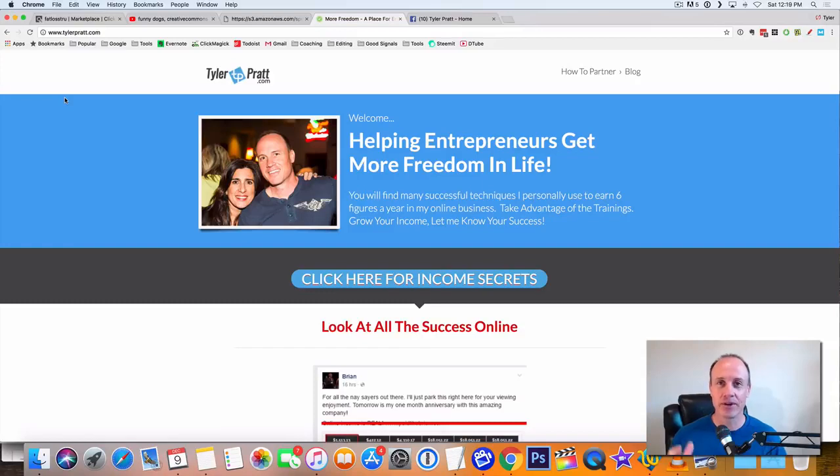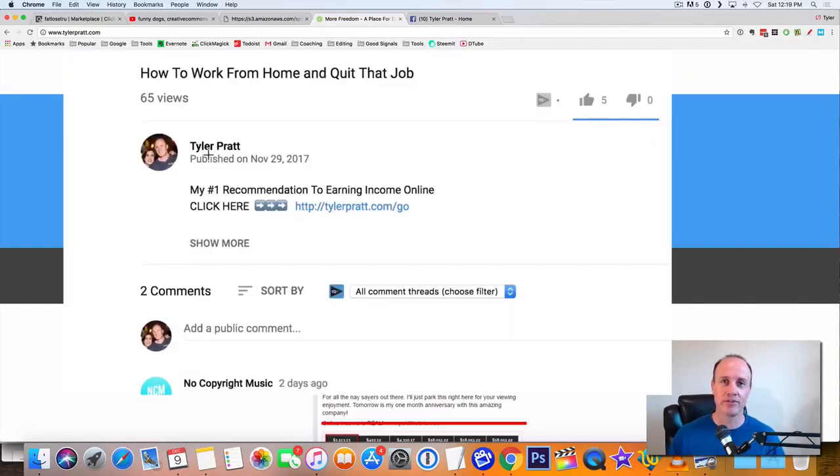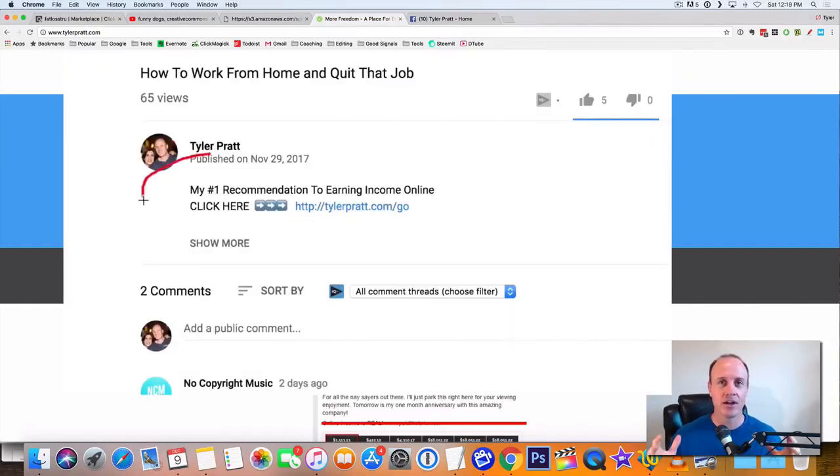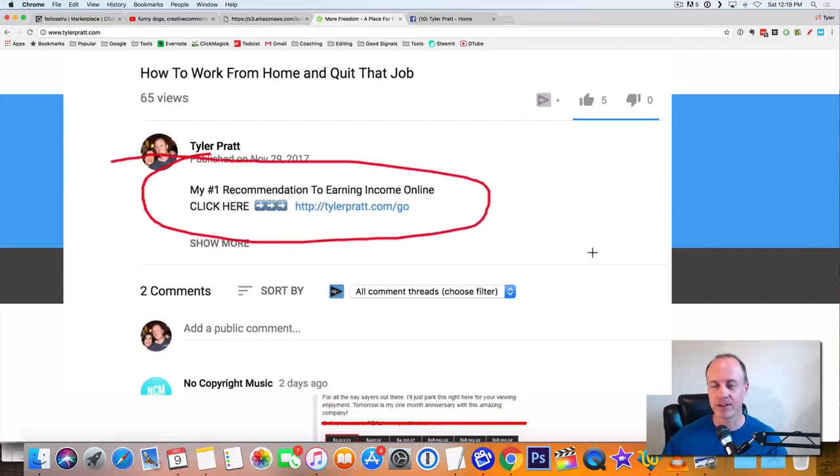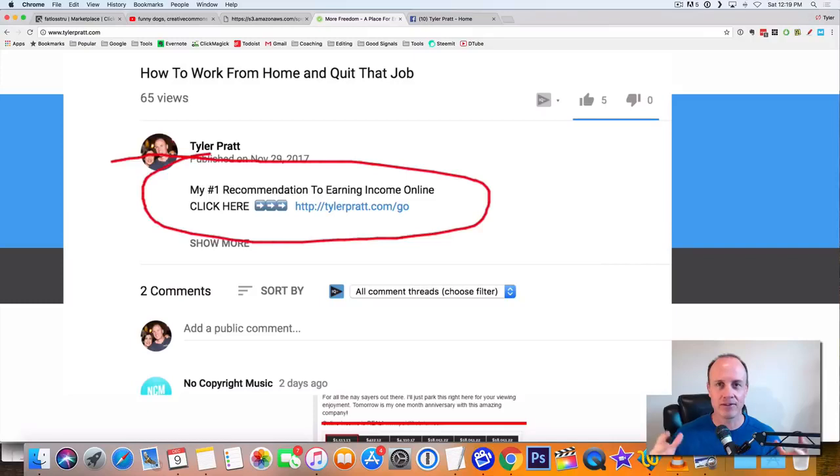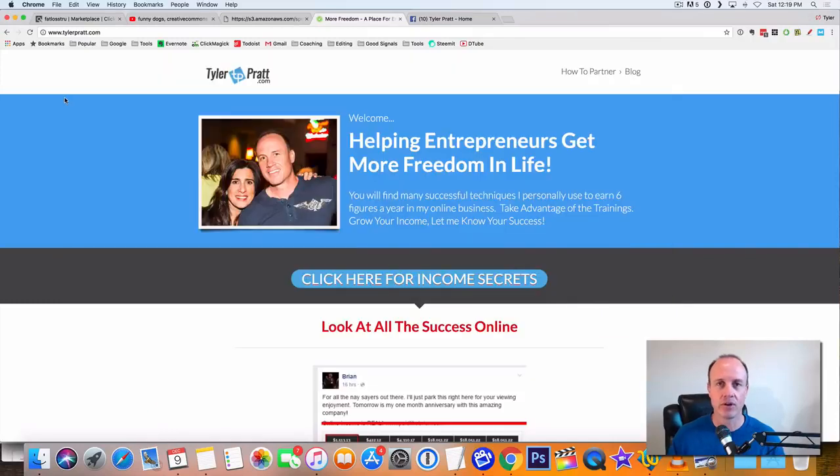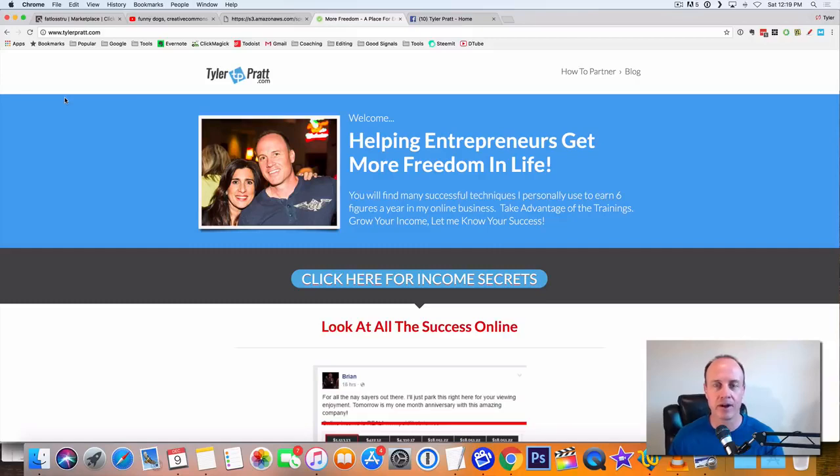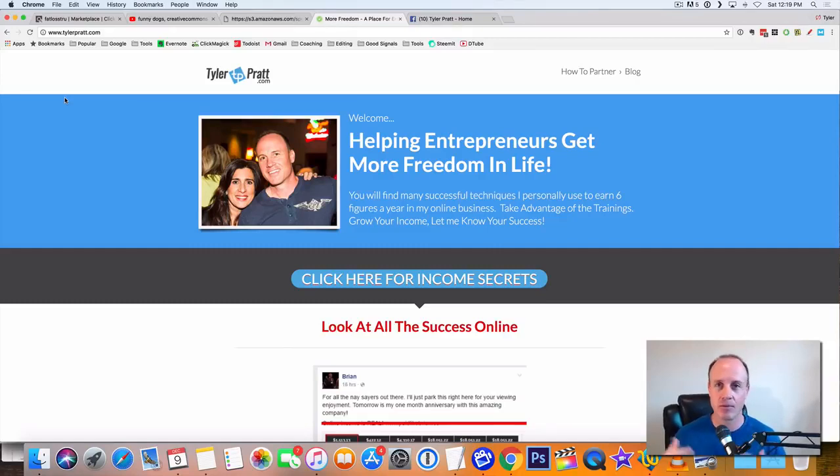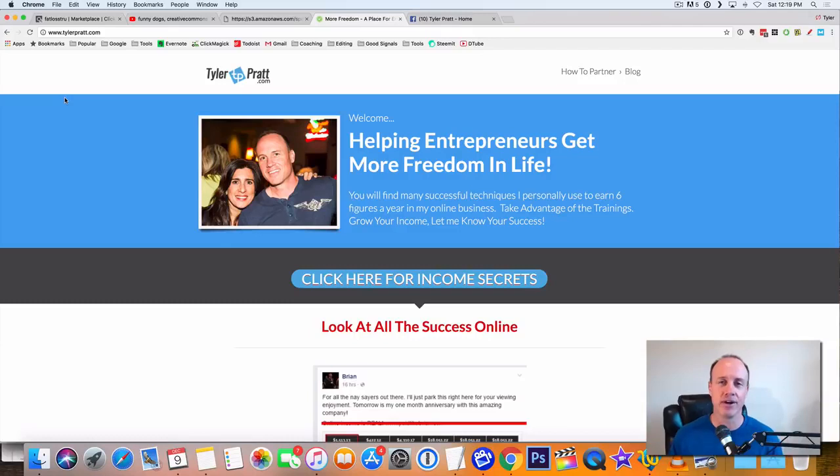But before we do that, make sure you hit that link below this video in the description. That way you're going to get my number one opportunity to help you make passive income, help you make anywhere from $500 to $1,000 every month, every day, whatever you want to do. That's going to be my number one recommended opportunity online to help you get passive income while you're out traveling and having fun and doing the fun things that you want in life.